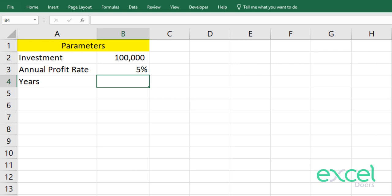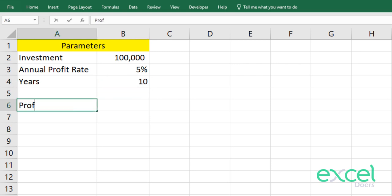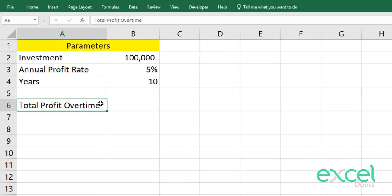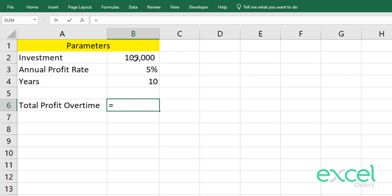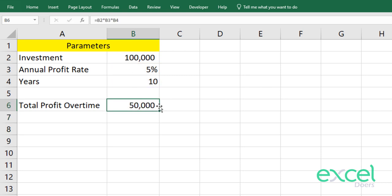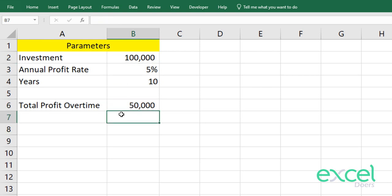I will invest this money for 10 years. So how much total profit over time? I am investing $100,000, and annually I am getting 5%. I will multiply this with the rate and then multiply it with the years — ignoring the compounding impact, just applying 5% flat every year on my investment. So I'm getting $50,000 profit. $100,000 investment, $50,000 profit, so total cash at the end is $150,000.